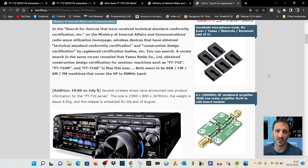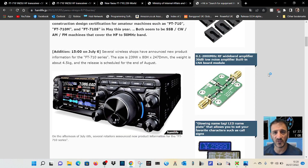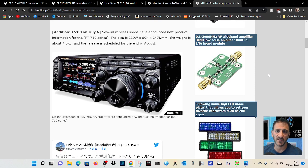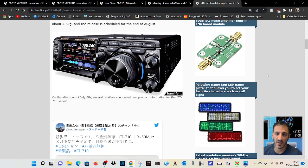AM/FM frequencies, HF to 50MHz. Several wireless shops have announced a new product. So I haven't seen that myself, but maybe they have in Japan.